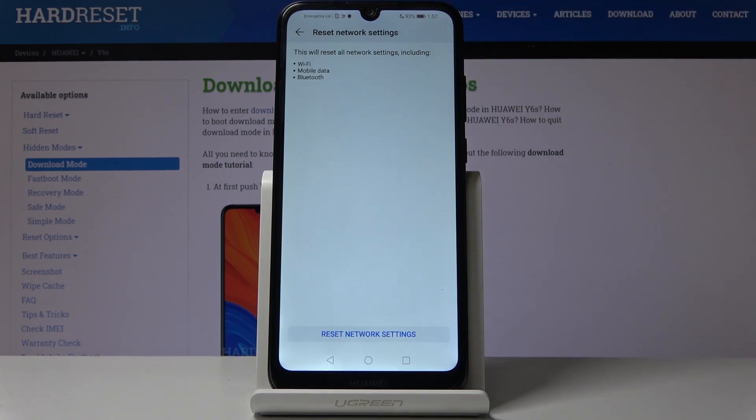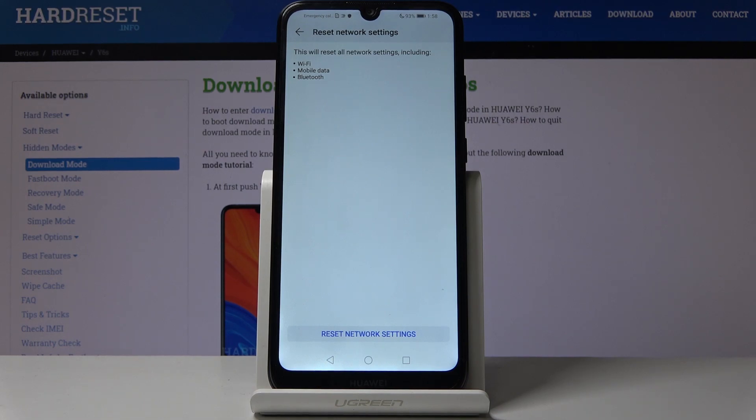Just choose that. It gives you a message that resetting this will include Wi-Fi, mobile data, and Bluetooth.